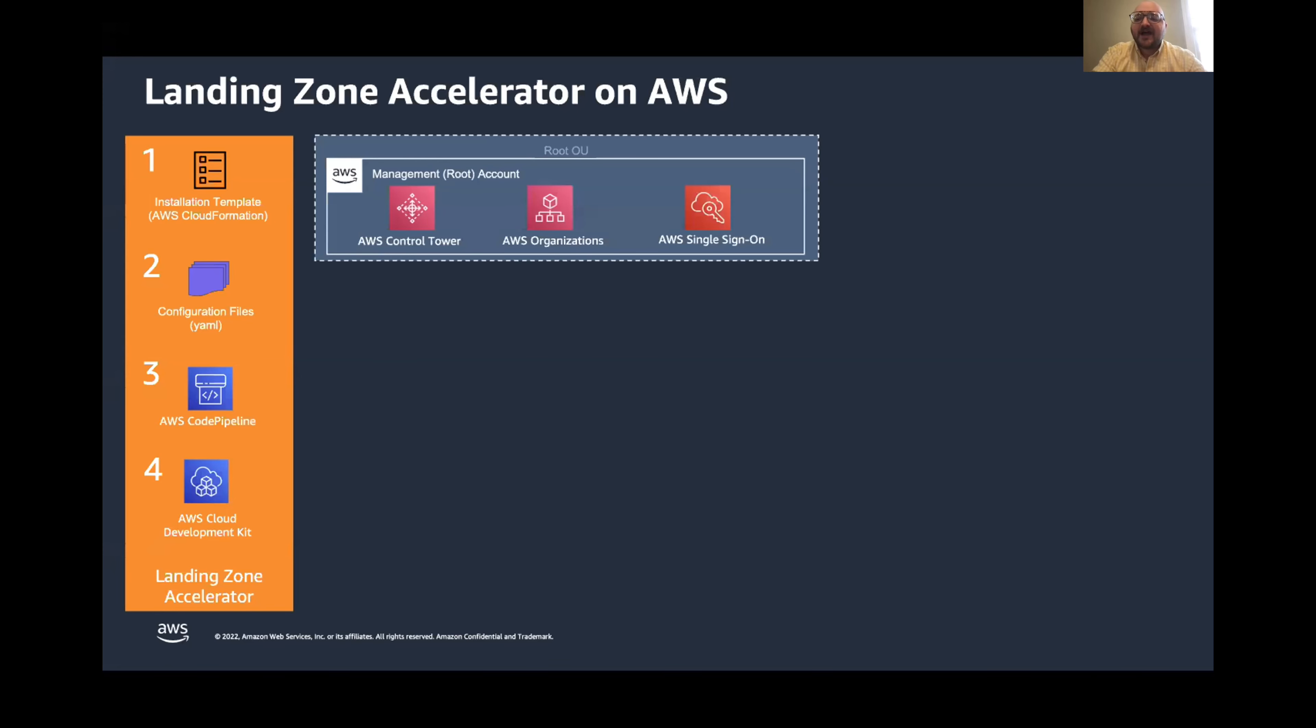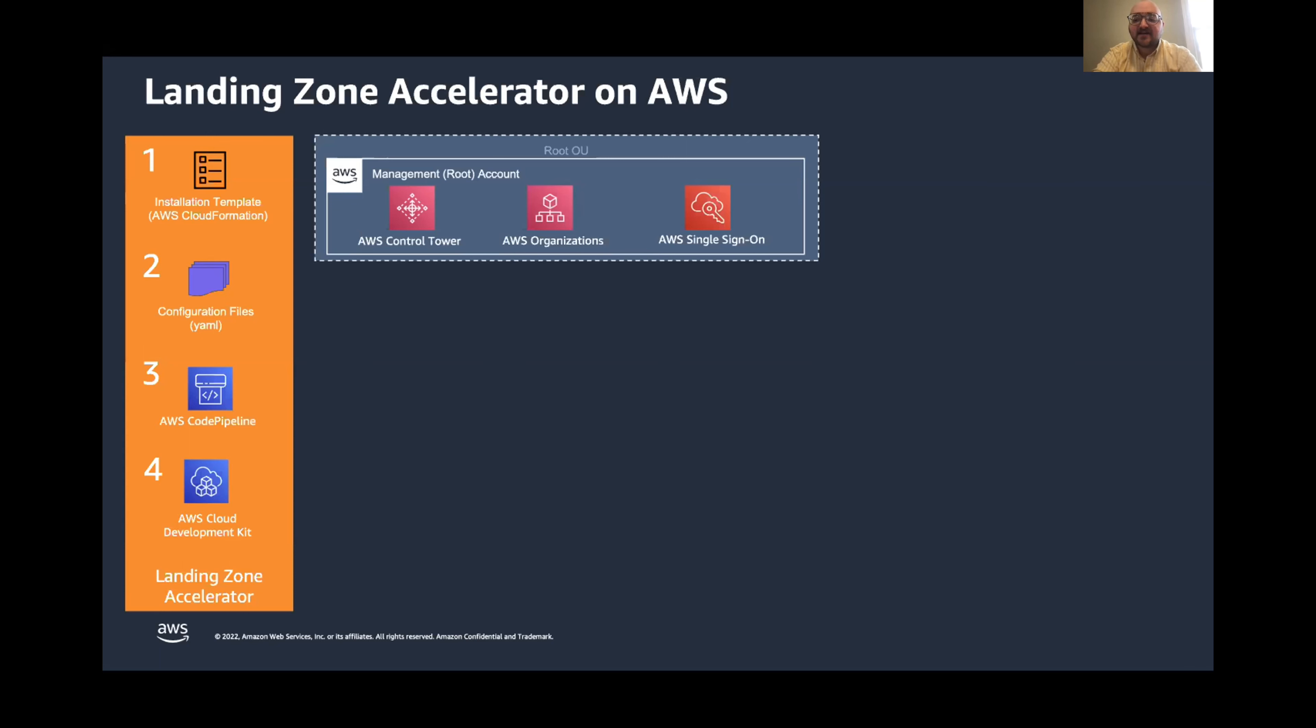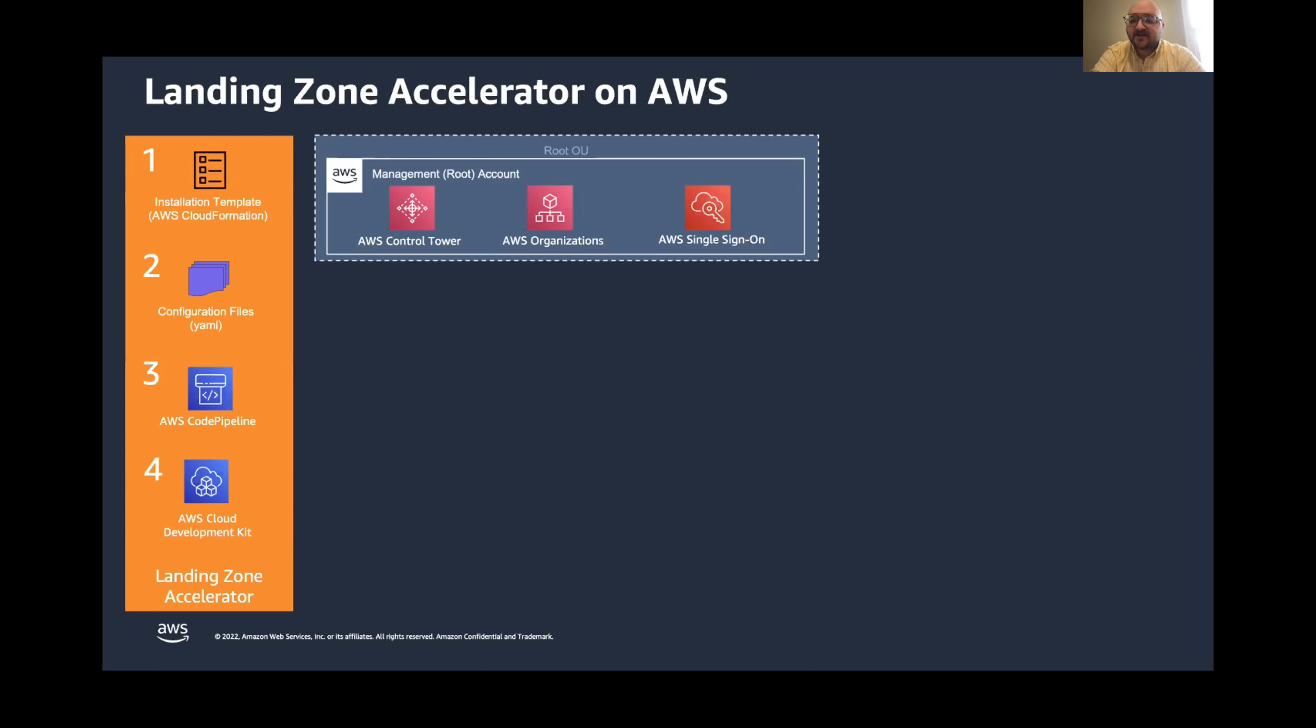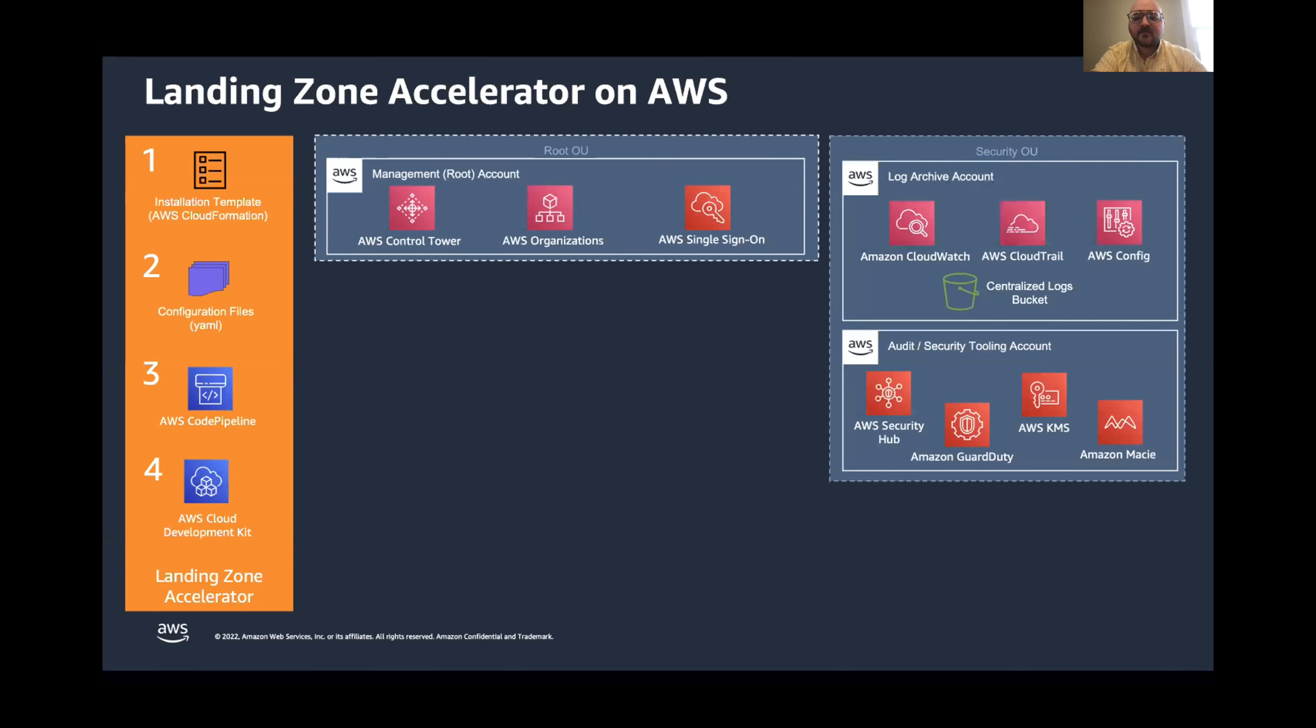If you have any familiarity with the AWS organization service, this section might look familiar to you, but this is the management accounts and the root organizational unit for an AWS organization's setup. This is the management area where you control the configurations for all of the member accounts in your organization. And this is also the account where you deploy and manage Landing Zone Accelerator. And this is going to take the configuration and apply it to all other accounts in your organization as well.